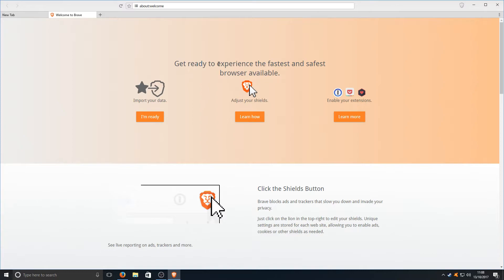Here it says get ready to experience the fastest and safest browser available. Adjust your shields, import your data, enable extensions.